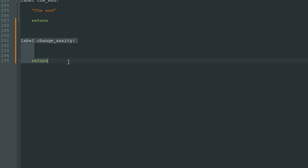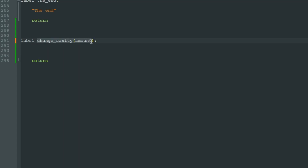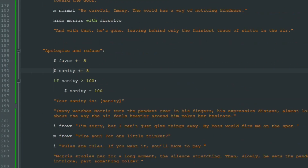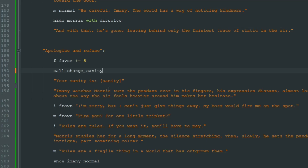So how do we use this label to manage our sanity? We can use label parameters. To add a parameter to a label we use parentheses after the label name and specify the name of the variable for our parameter. Let's call it "amount". And how do we use this label? We go to where we increase sanity by 5 and we write "call change_sanity" — that's the name of our label — and in parentheses we specify the parameter: 5.